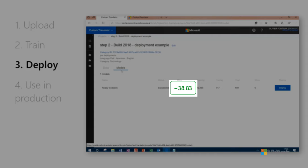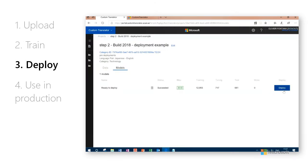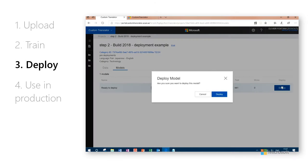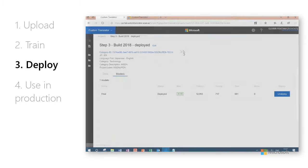In this example, the green score, 38.83, indicates that the training of your custom model is better than the original one. Once you're ready, click Deploy and the system will be deployed to our production servers within a few minutes.